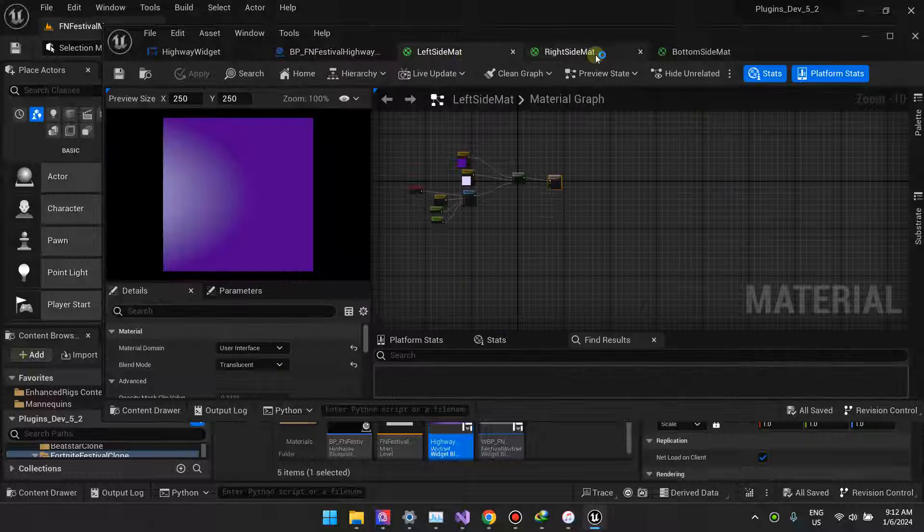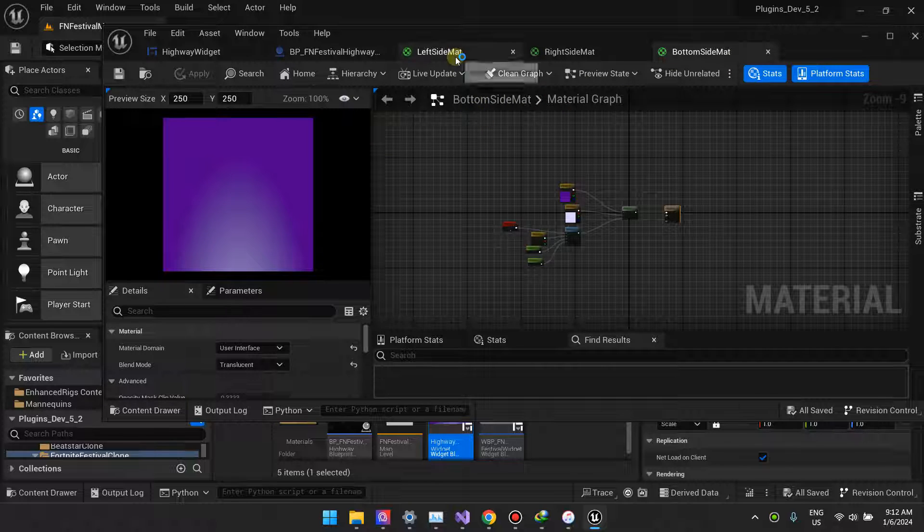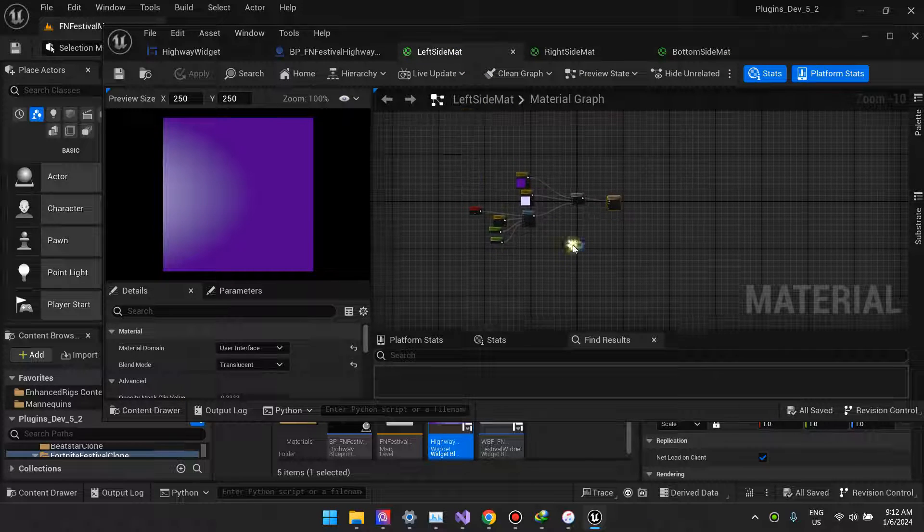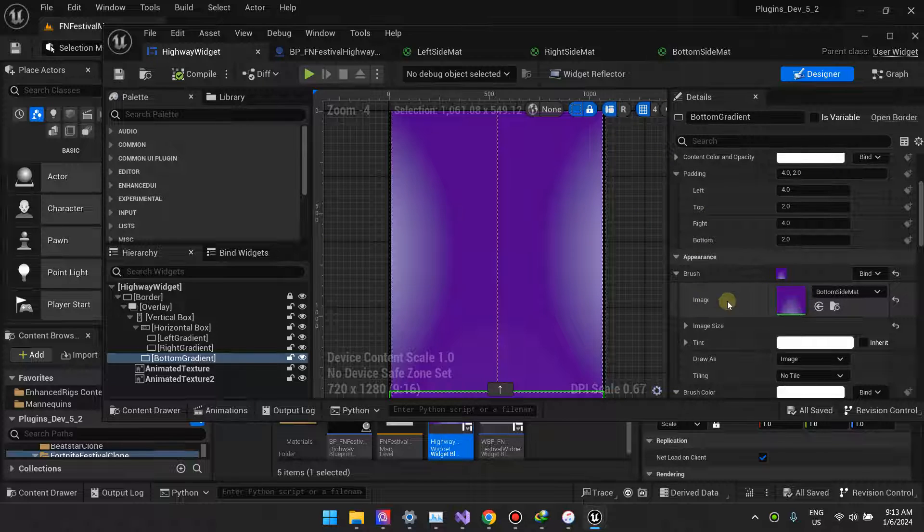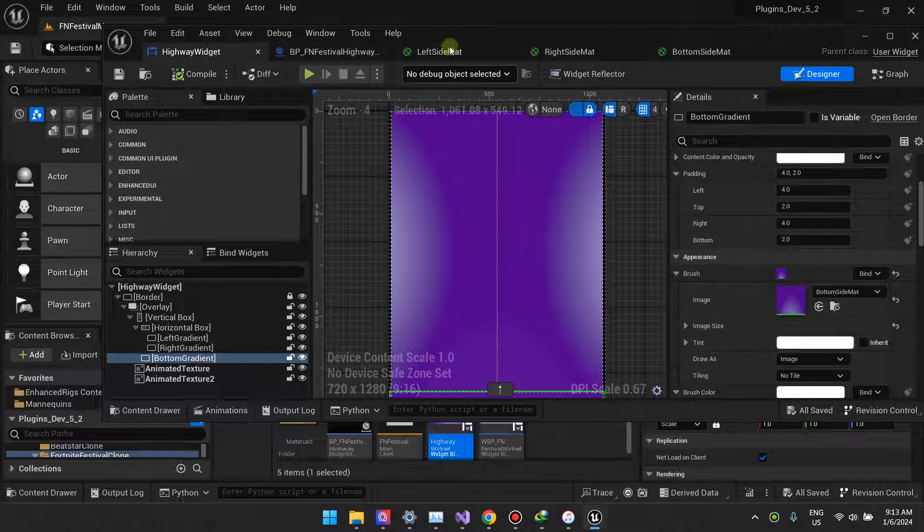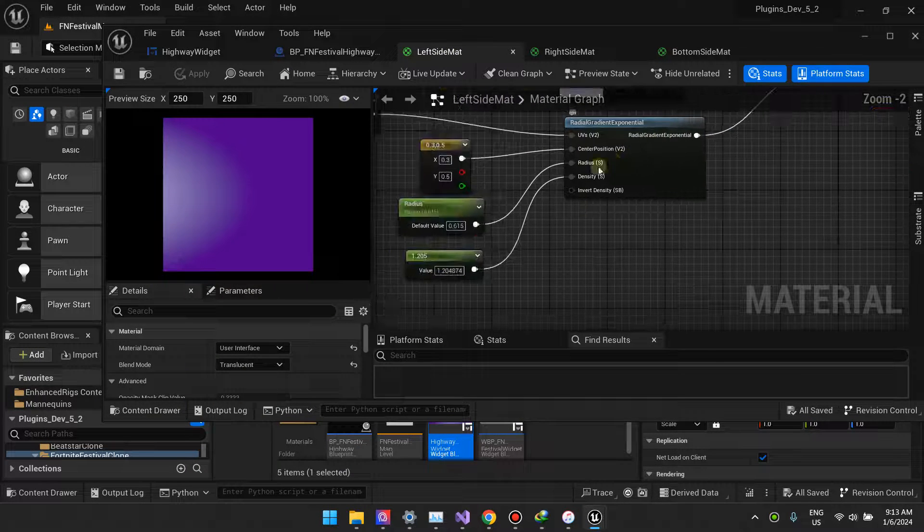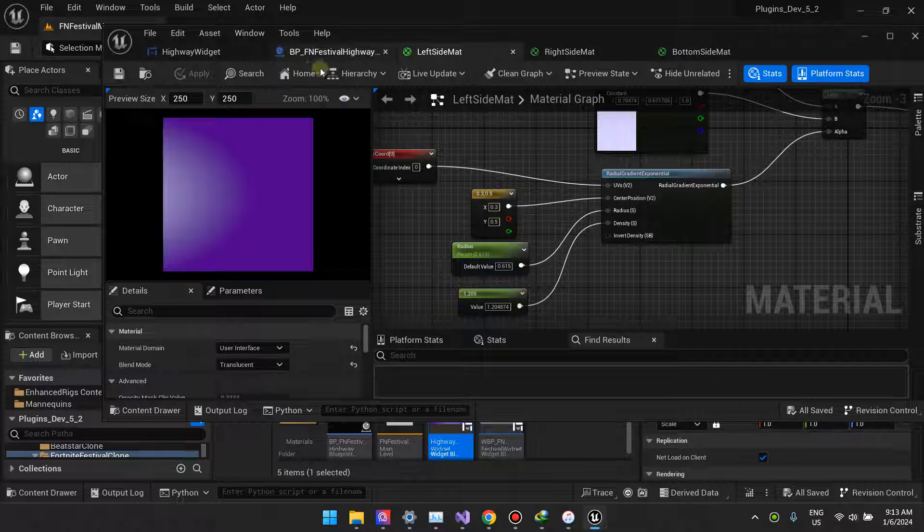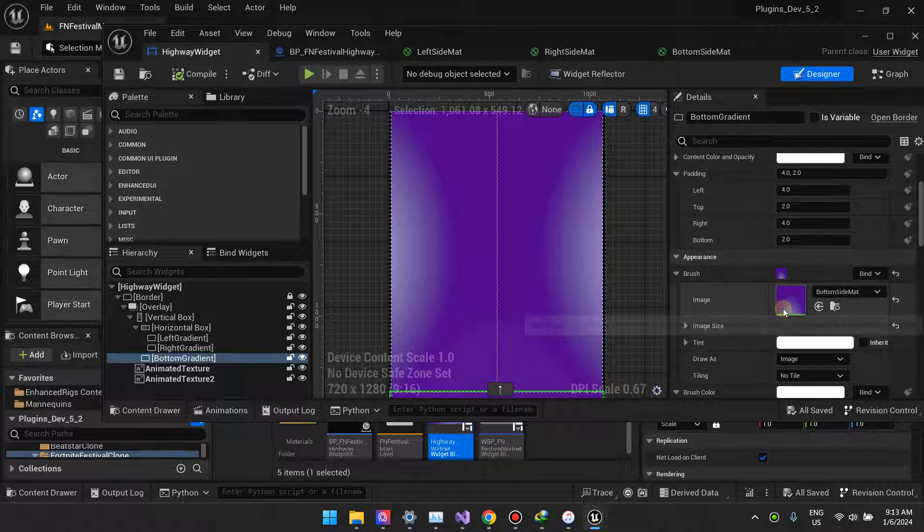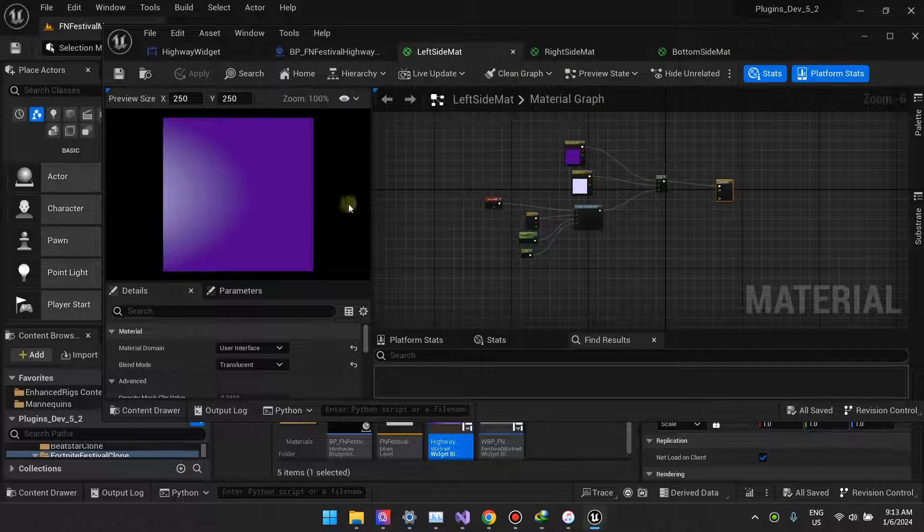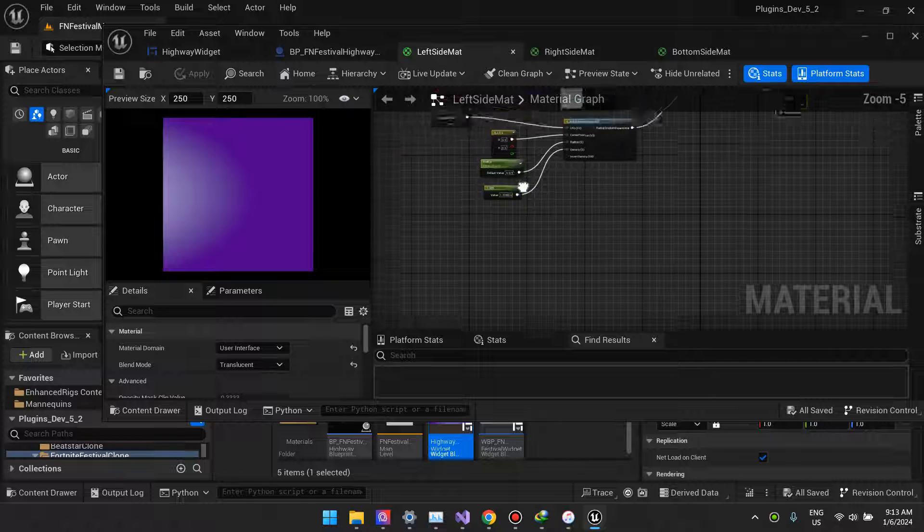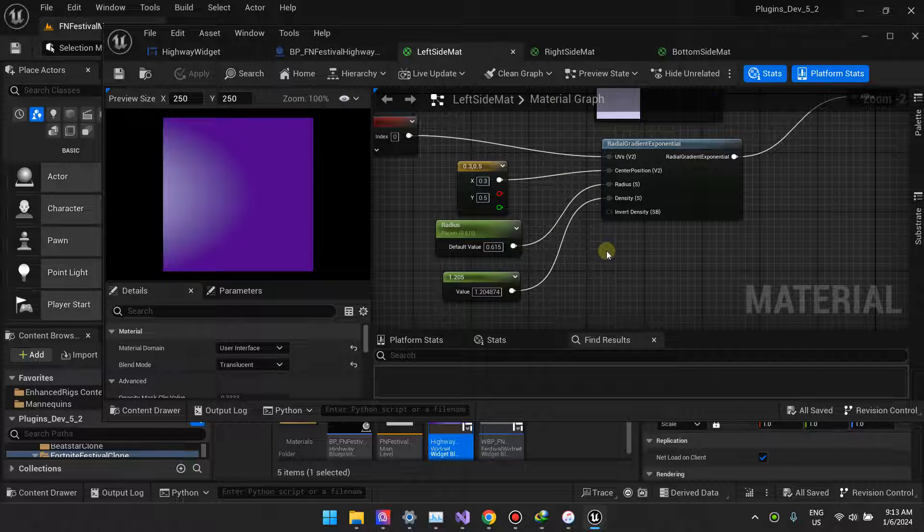Why three materials instead of one and then just changing the parameters? The thing is, widgets after you select the material, they don't expose the parameters. I could have exposed this as a parameter and then set all three to the same material and then just share the parameters, but I found it easier to duplicate the material and then just change the values on those parent materials.